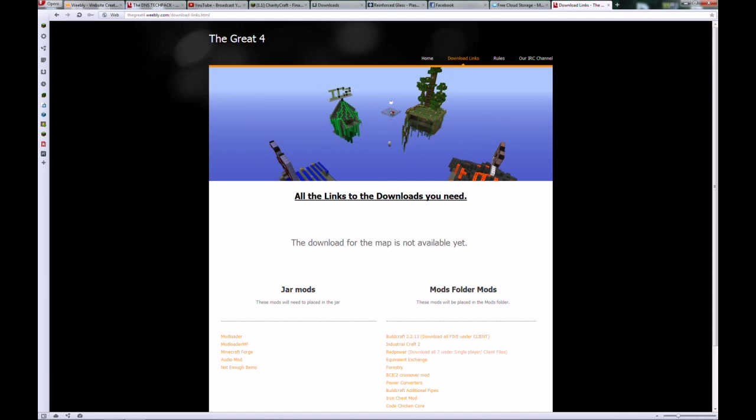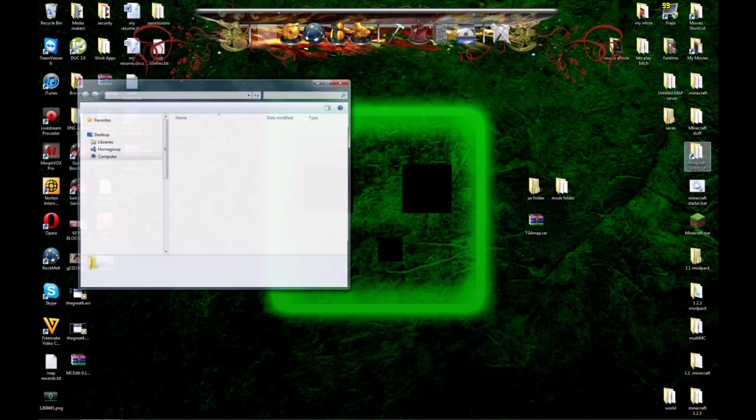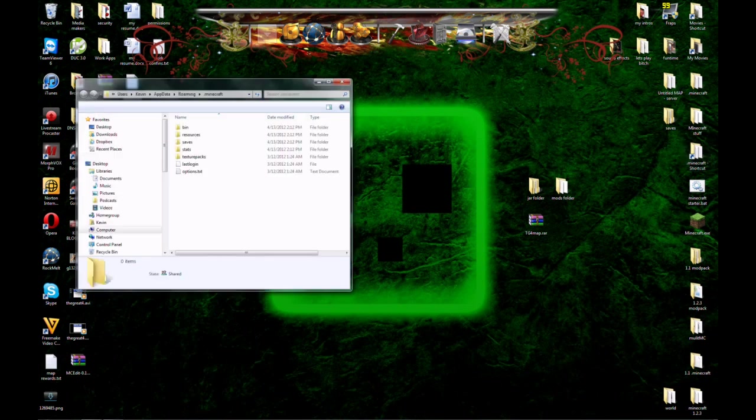Once you have done all the downloading, open up your .minecraft folder and start with a clean .minecraft folder, meaning that there are no other mods installed.